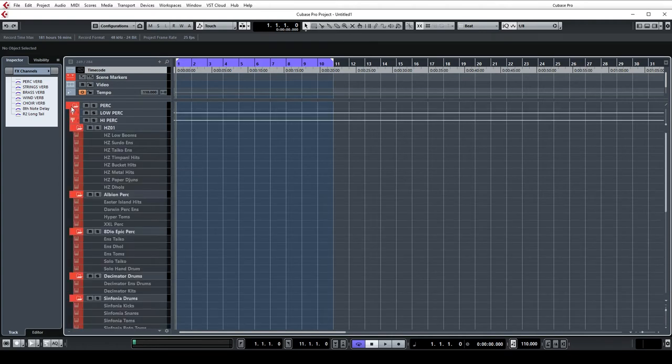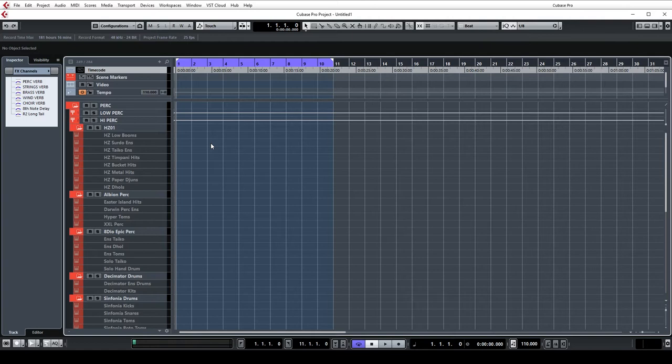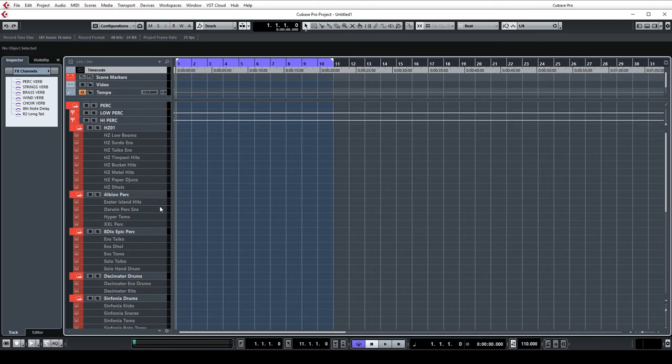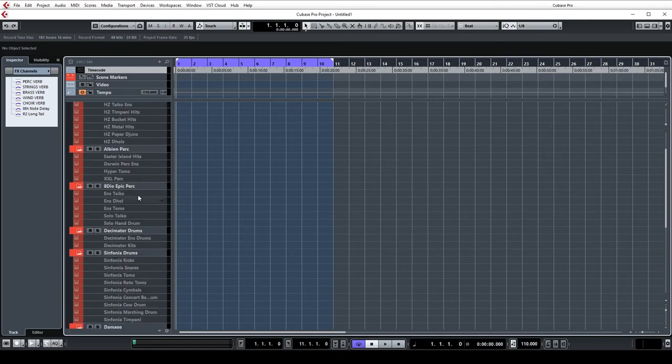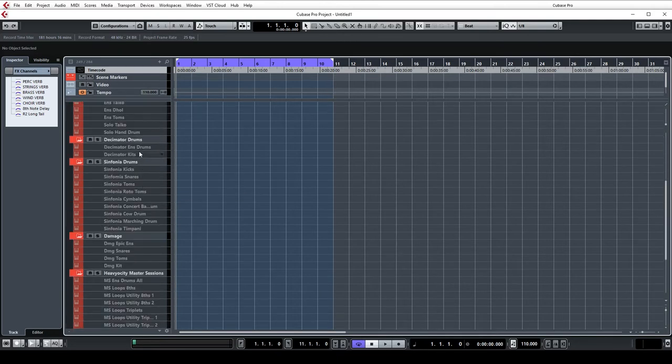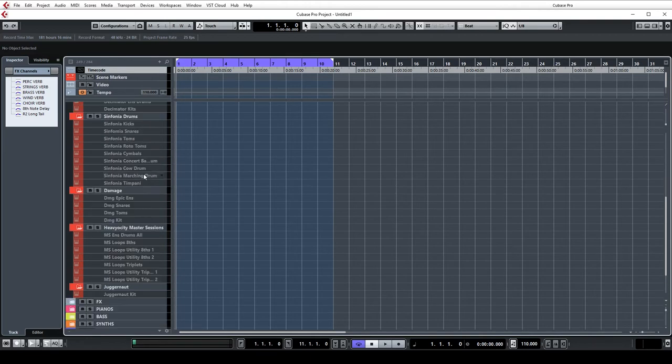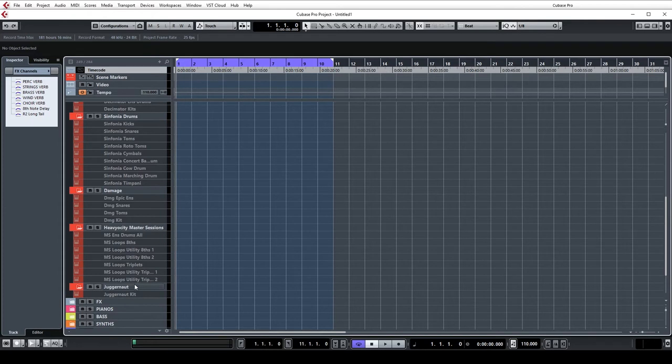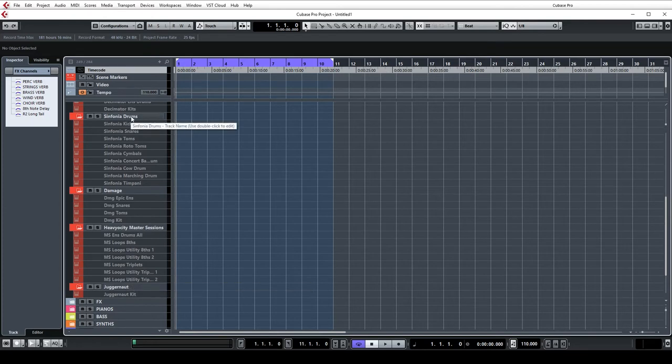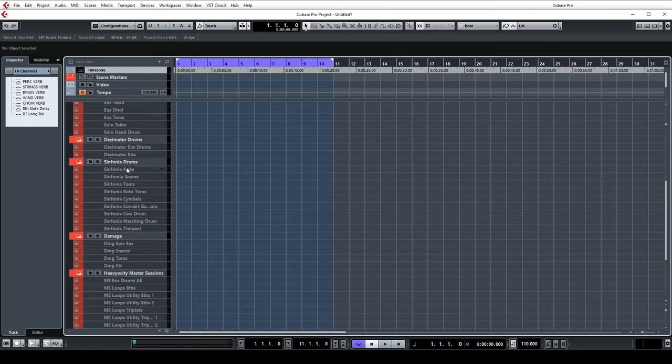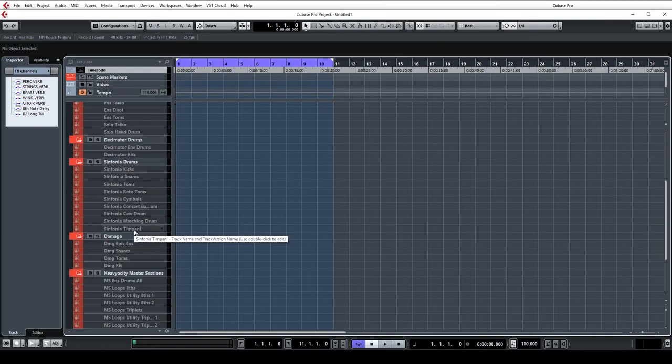If I open up the first folder, percussion, this one is arranged on a per library basis. So I have Spitfire's Hans Zimmer percussion at the top here, the Albion percussion stuff, there's some 8DIO percussion in here, Decimator drums, Symphobia, Damage, Heavyocity Master Sessions and Juggernaut down at the bottom here. Basically everything has its own subfolder and then underneath that the instrument tracks are all in there.